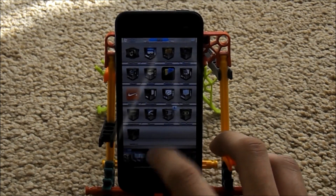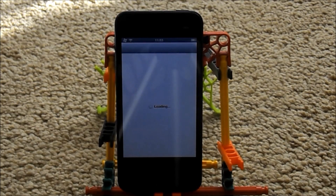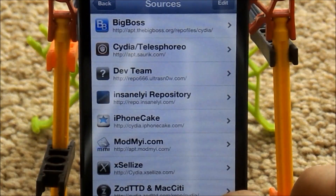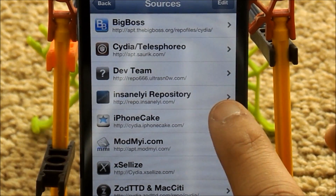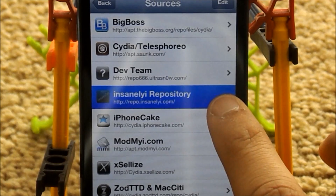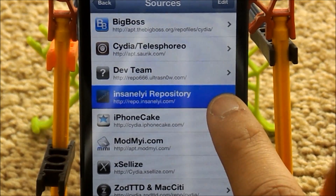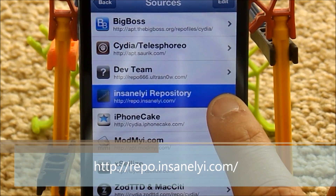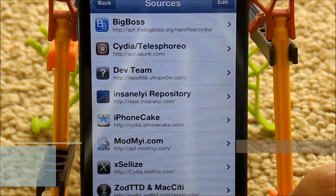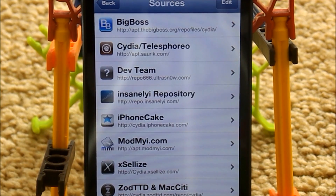You can actually do this with another source as well. If I head back over to Cydia — just zoom in a bit so you can actually see this — I'm going to go to Manage. The second source is repo.insanely.com. If you cannot see that clearly, it will be in the description.